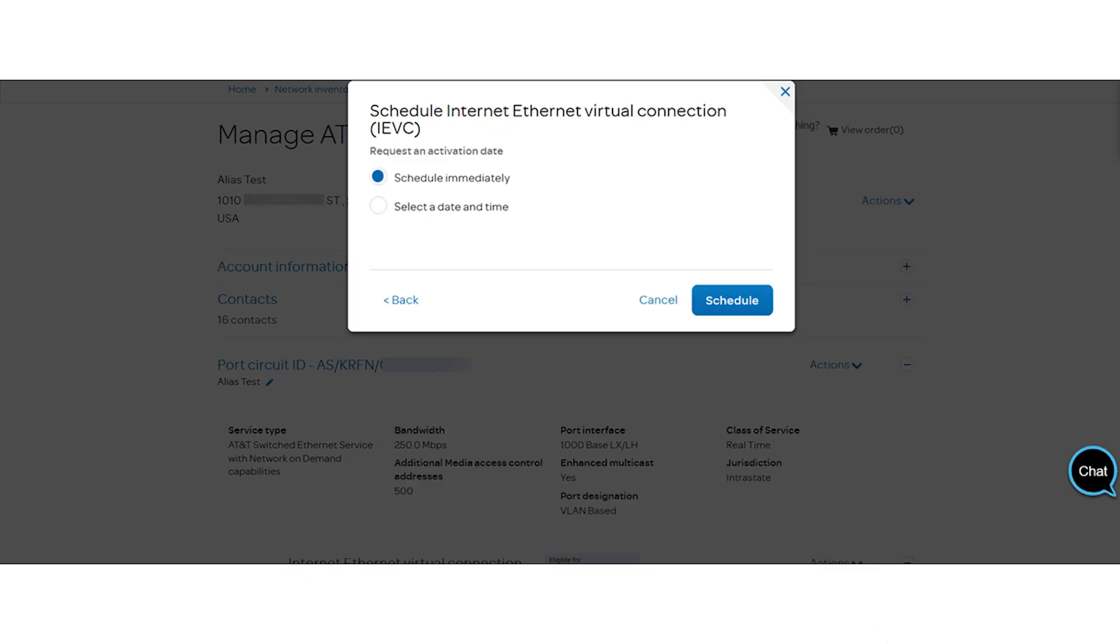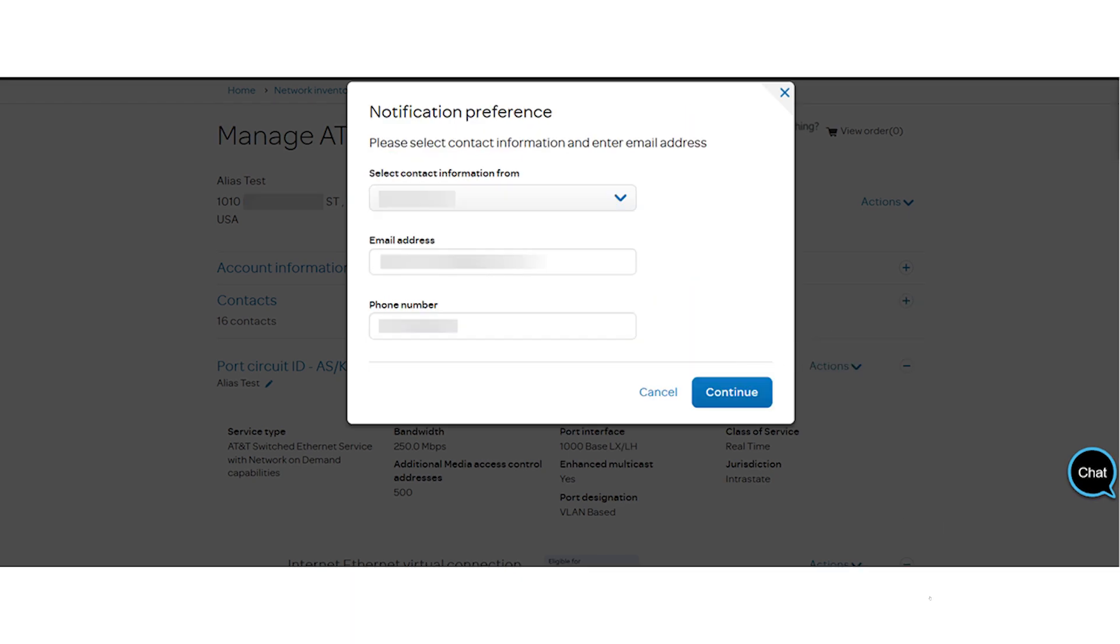For activation, you can schedule immediately or choose a date and time. Let's choose Schedule Immediately. Select a notification preference contact and select Continue.